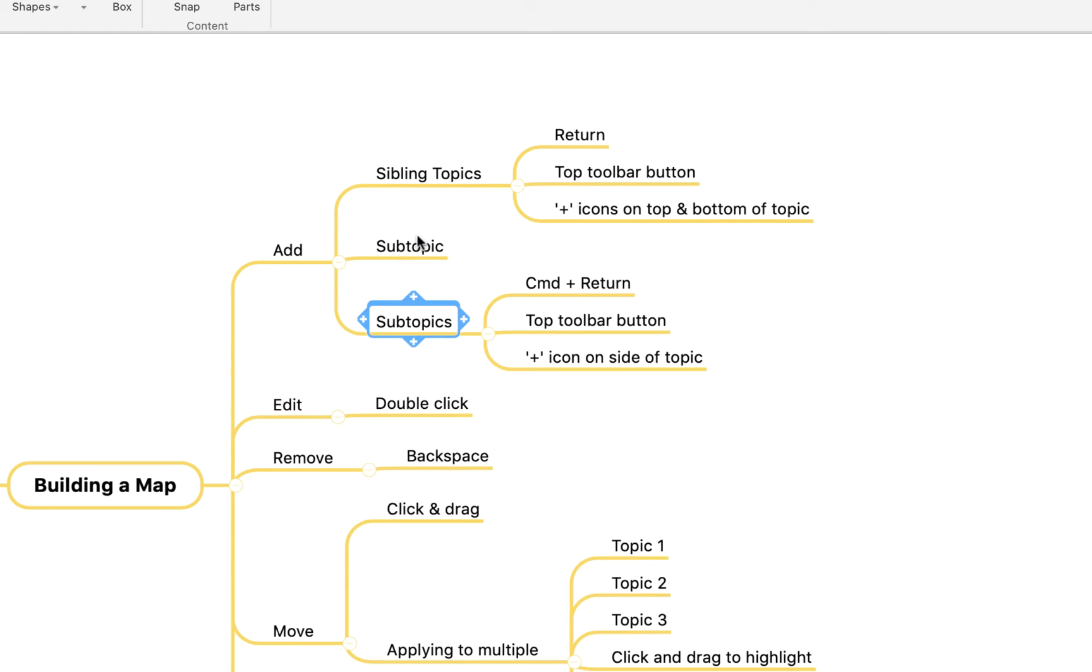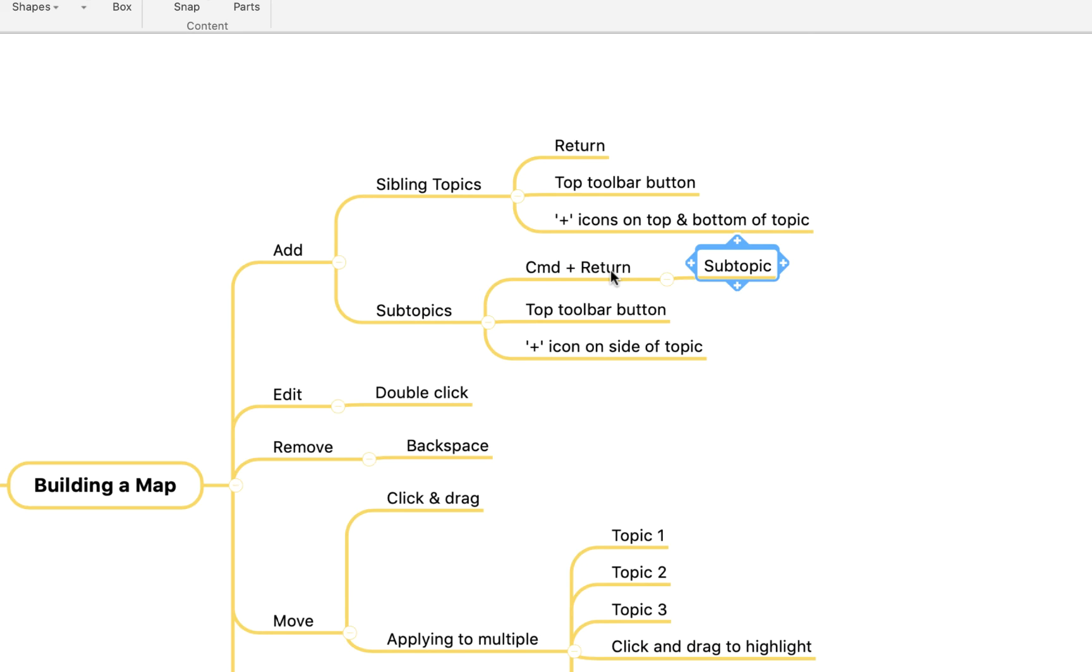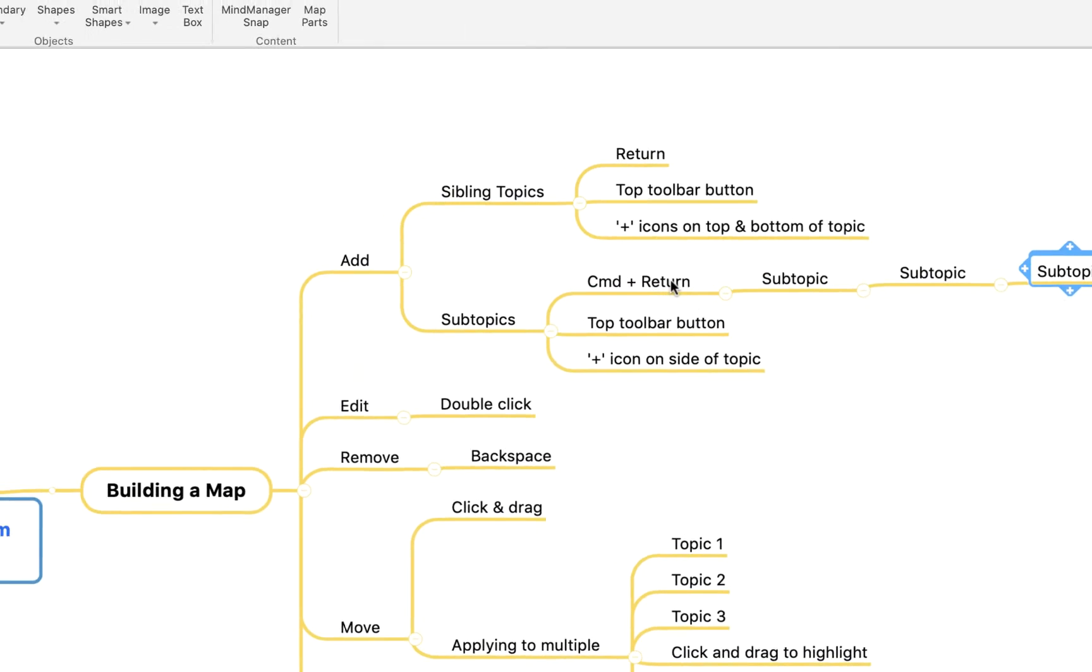If however I wanted to create topics on a lower level or what we might call a subtopic, then I have to hit command and return. So if I hold command and hit return you'll see I can build outwards.